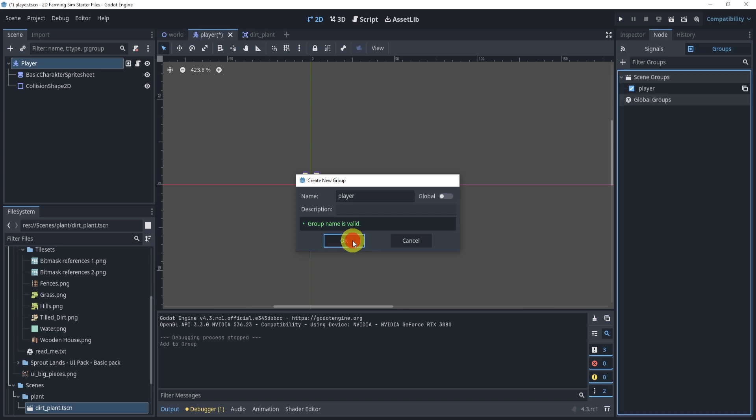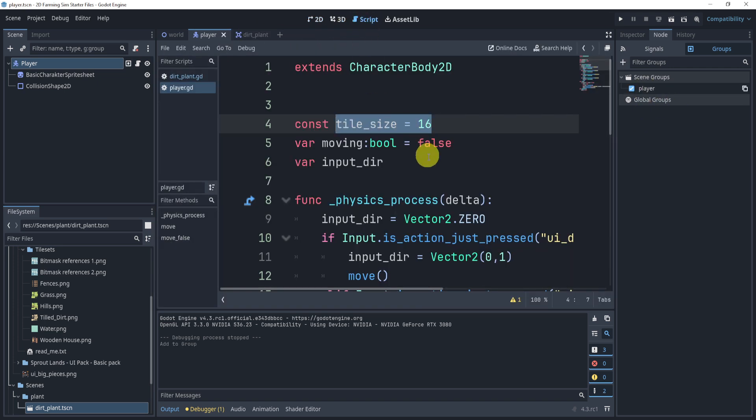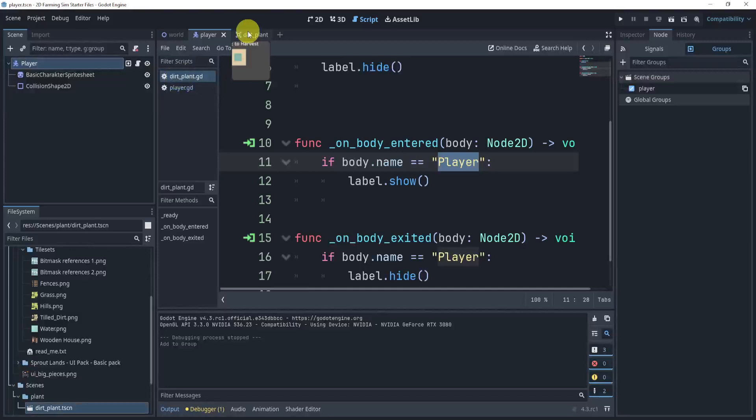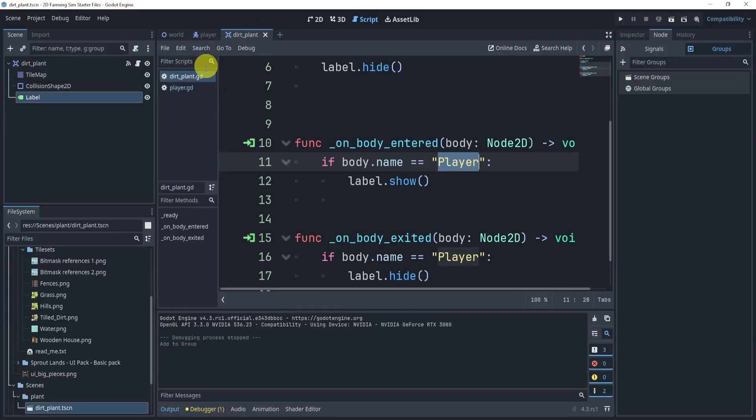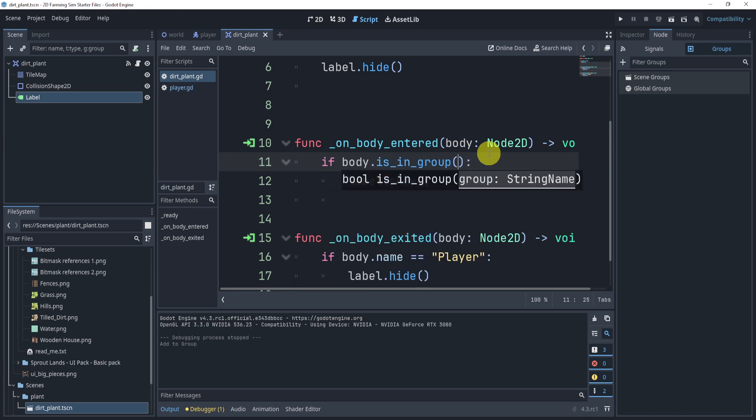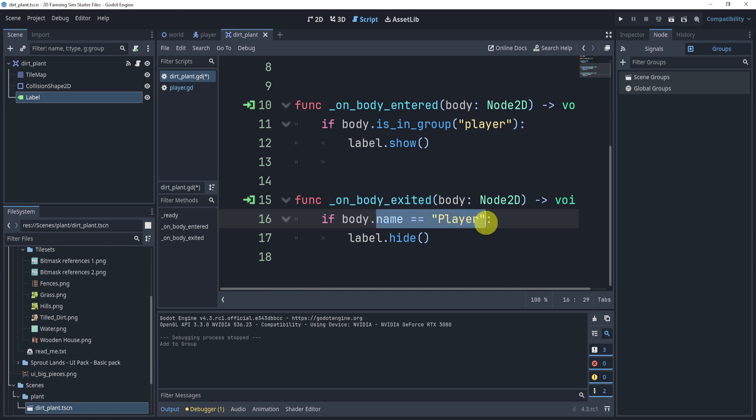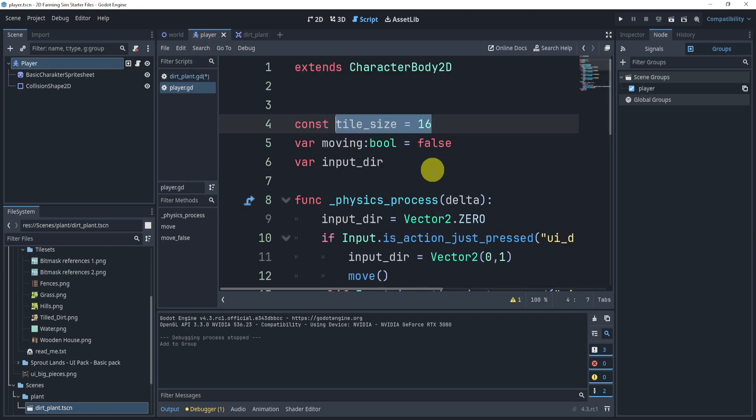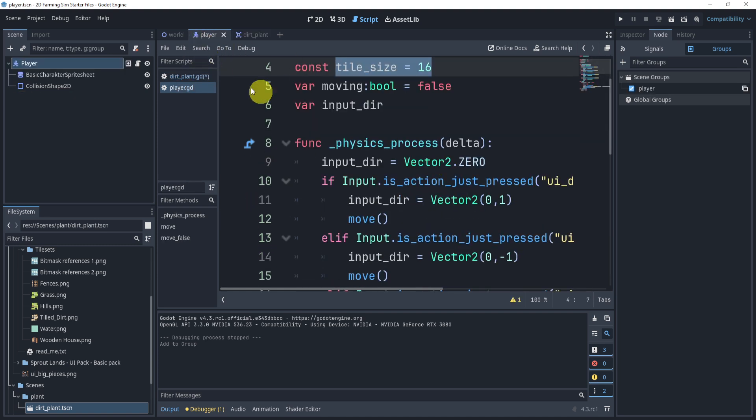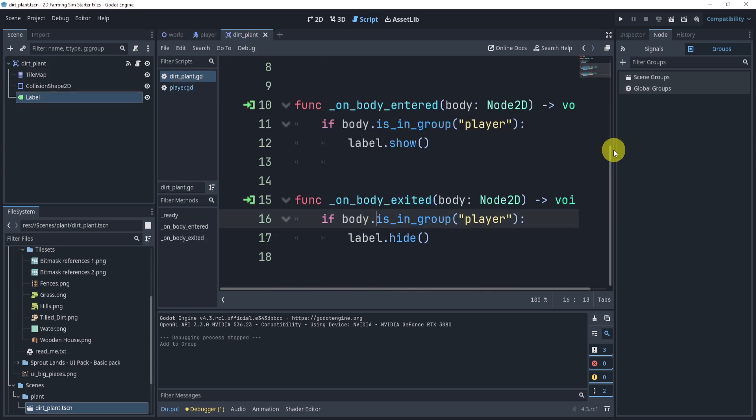We can just hit okay, it doesn't need to be global. We'll save, and now if we go back to the script for the dirt plant and even head over to the scene itself, we can now change this to body dot is in group player. Now this is essentially the same thing in the sense that it's just checking to see if it's a player, but this is a little nicer just because now the player itself and all players will be in this consistent group called player.